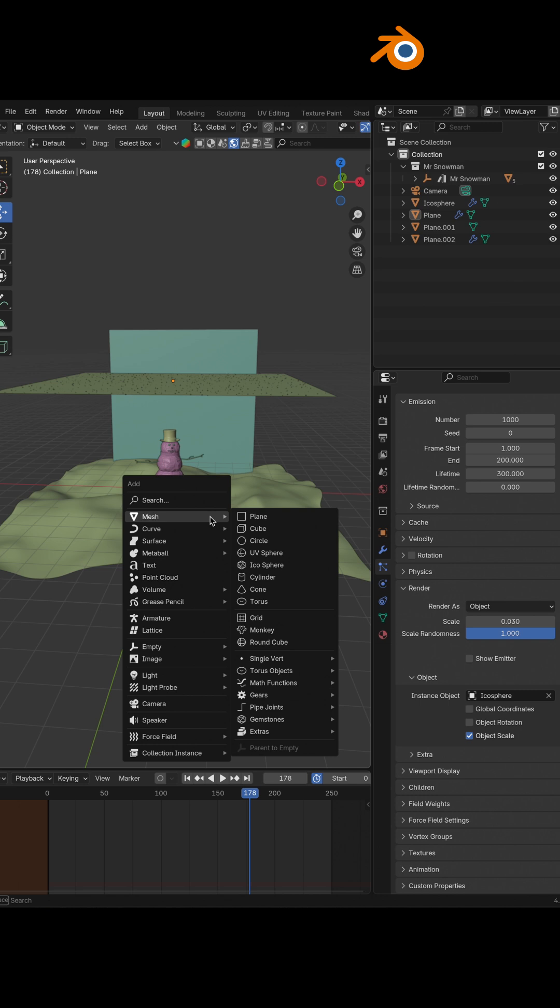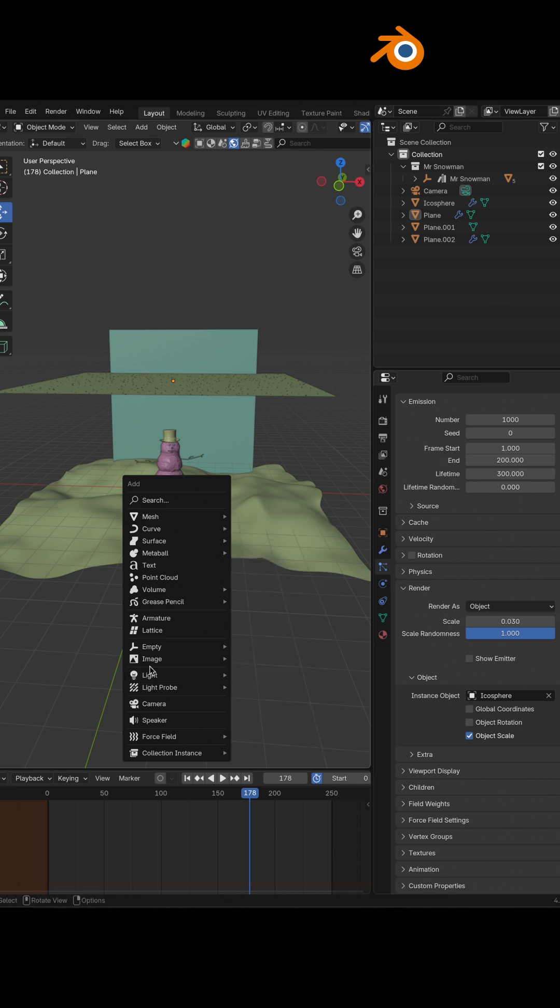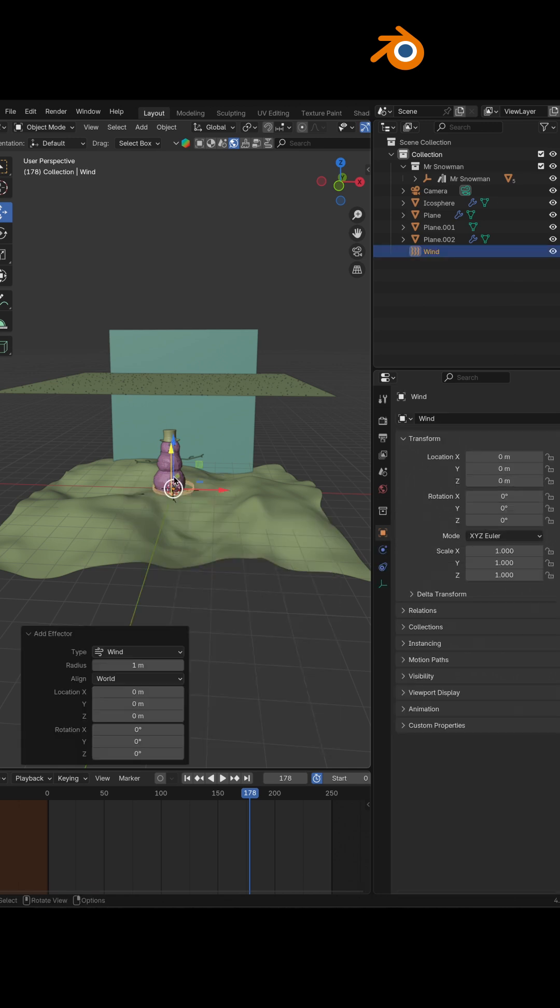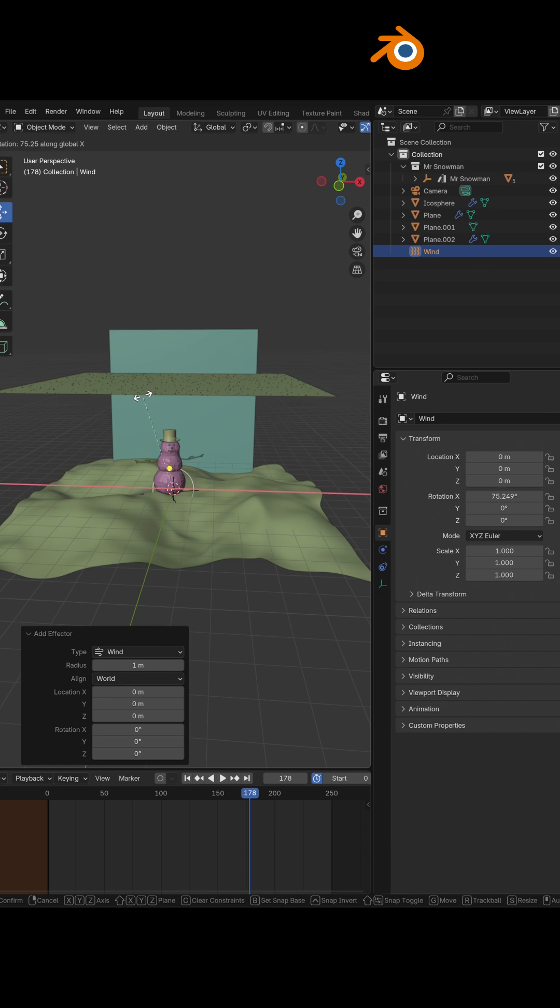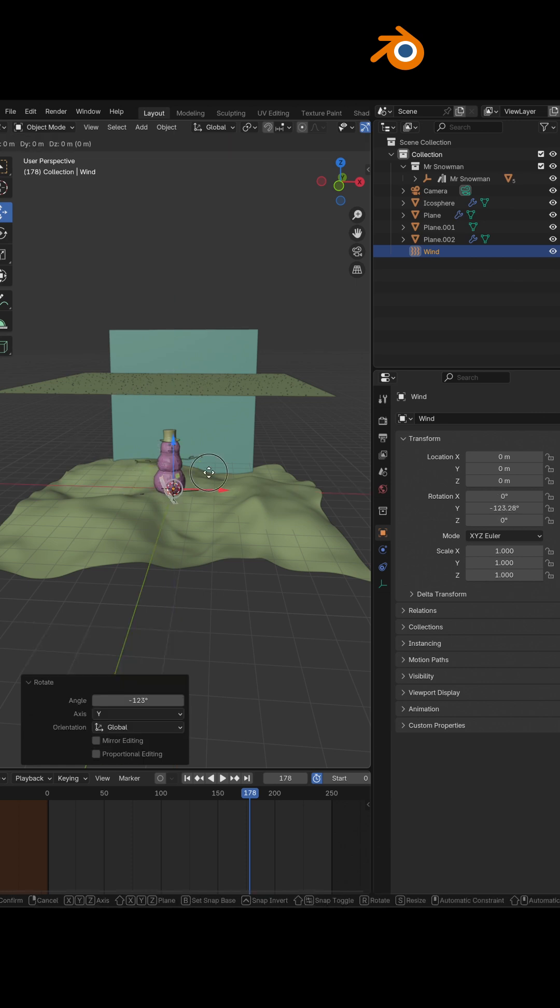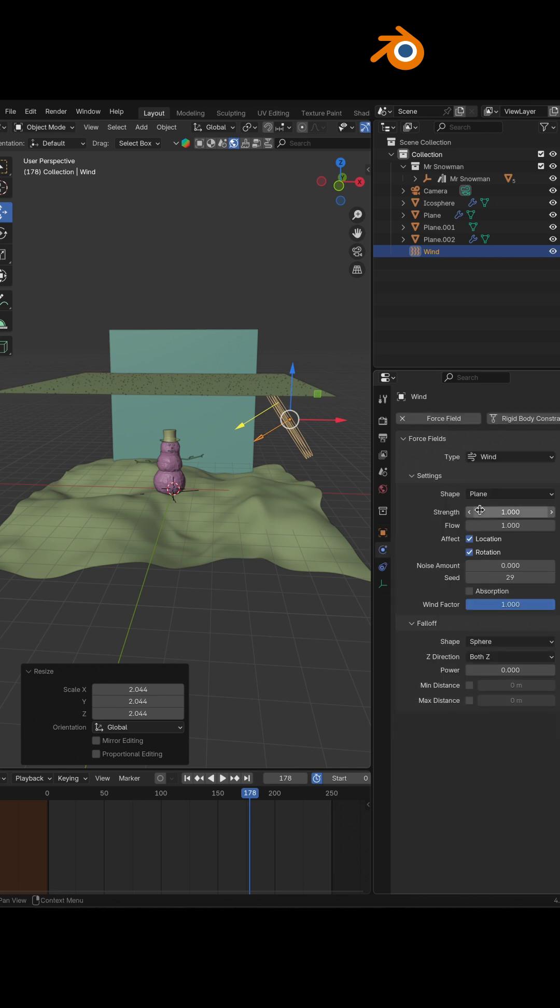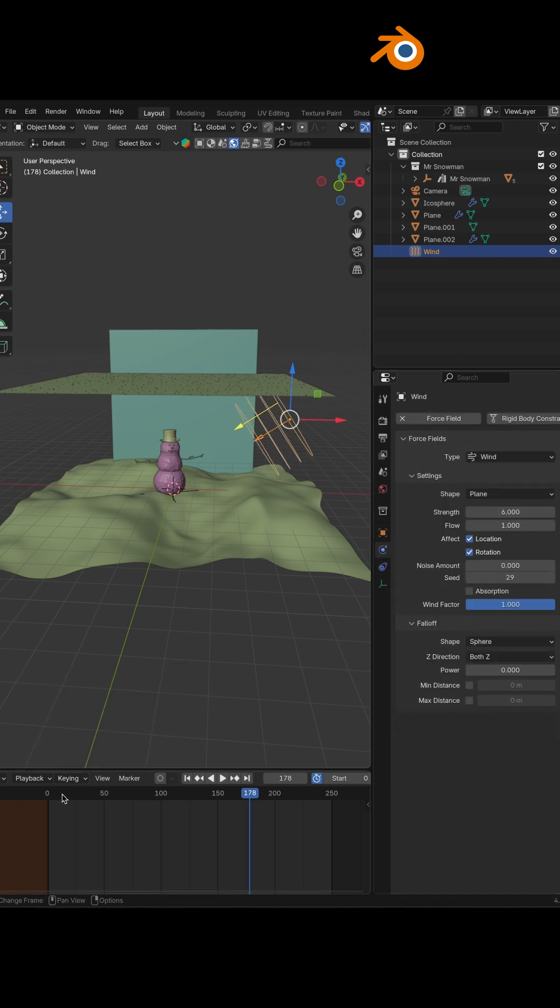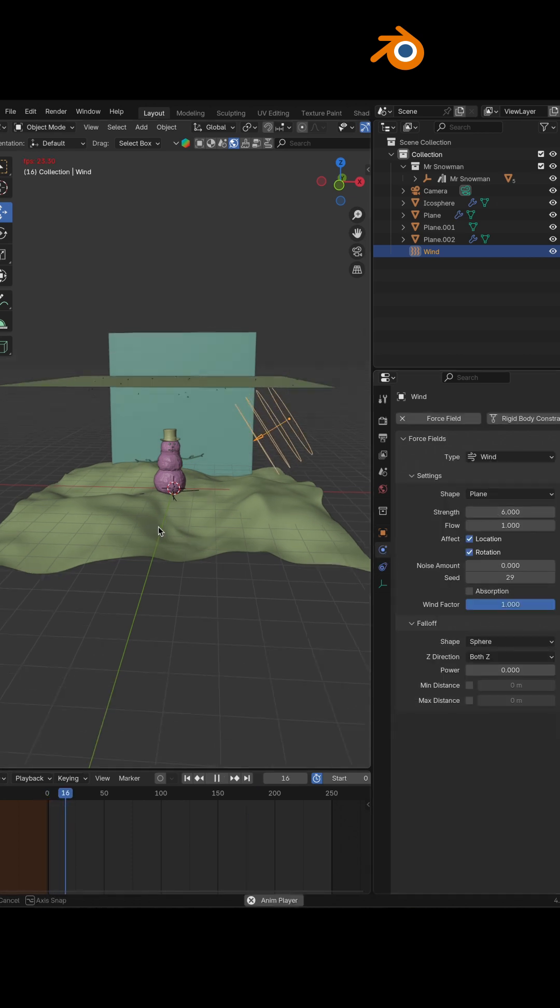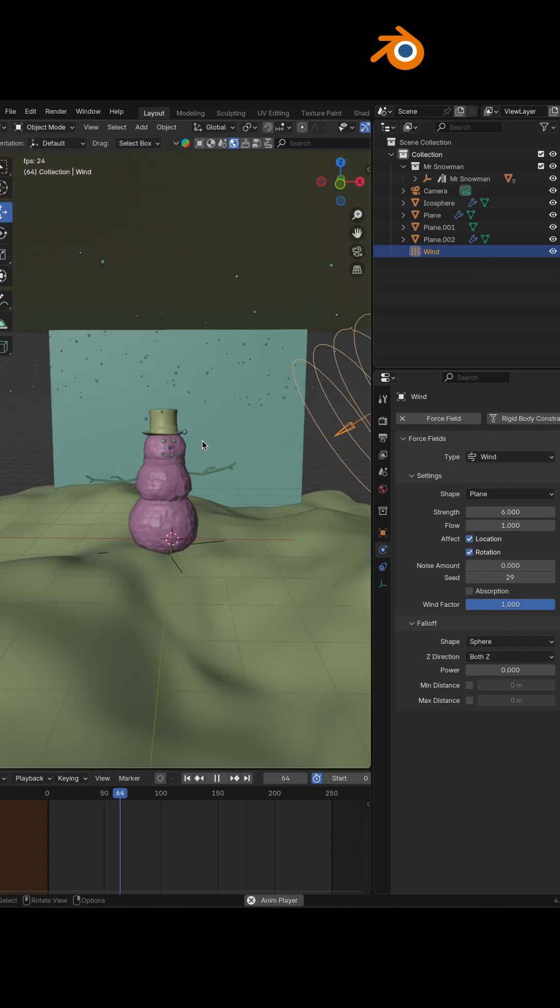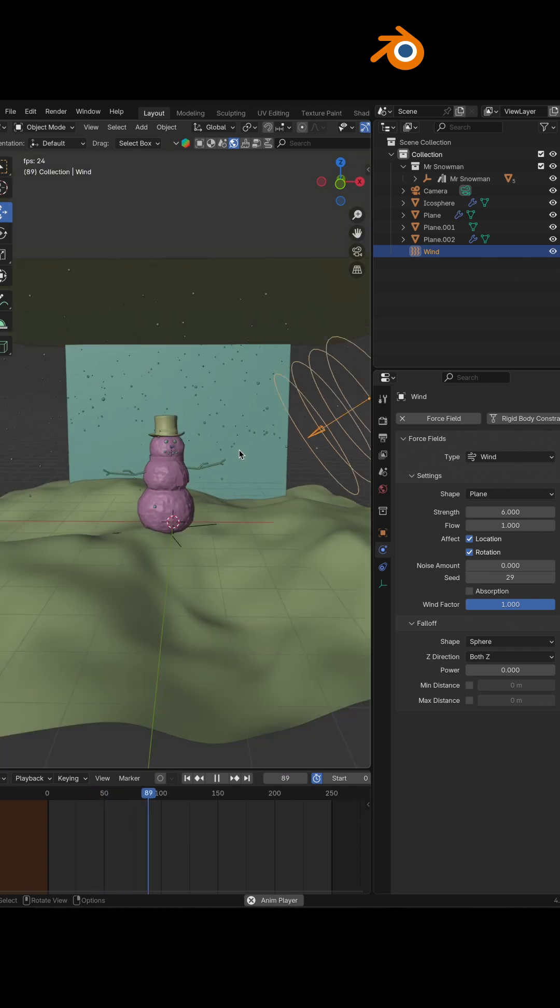And you can also add a force like a wind. So in this case, if I rotate it like this, move it a little bit and add the strength, then the snowflakes will go at an angle.